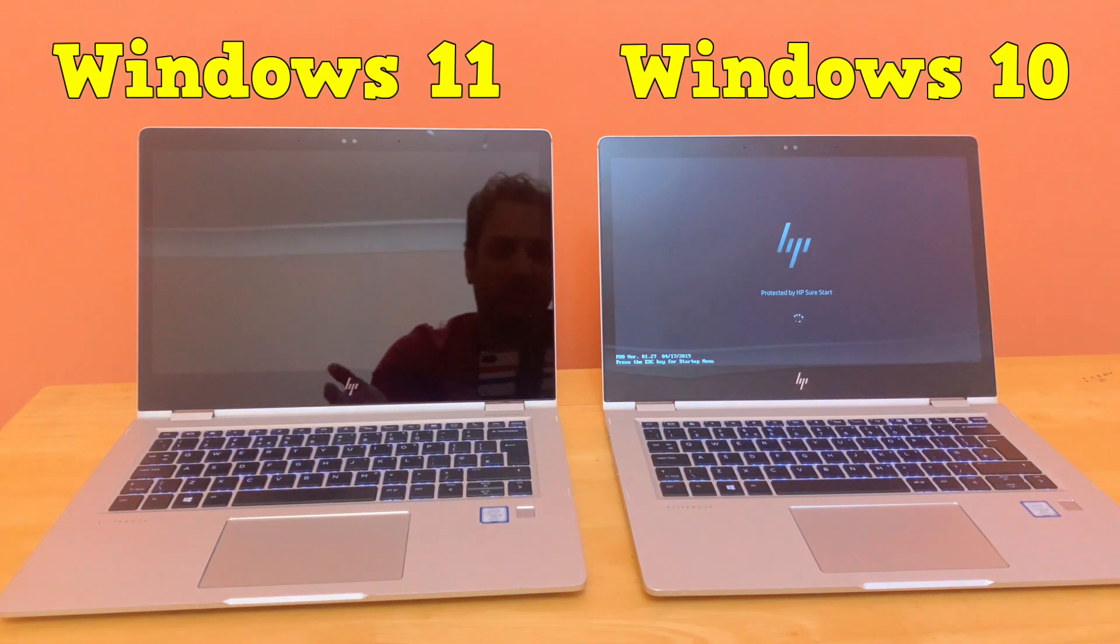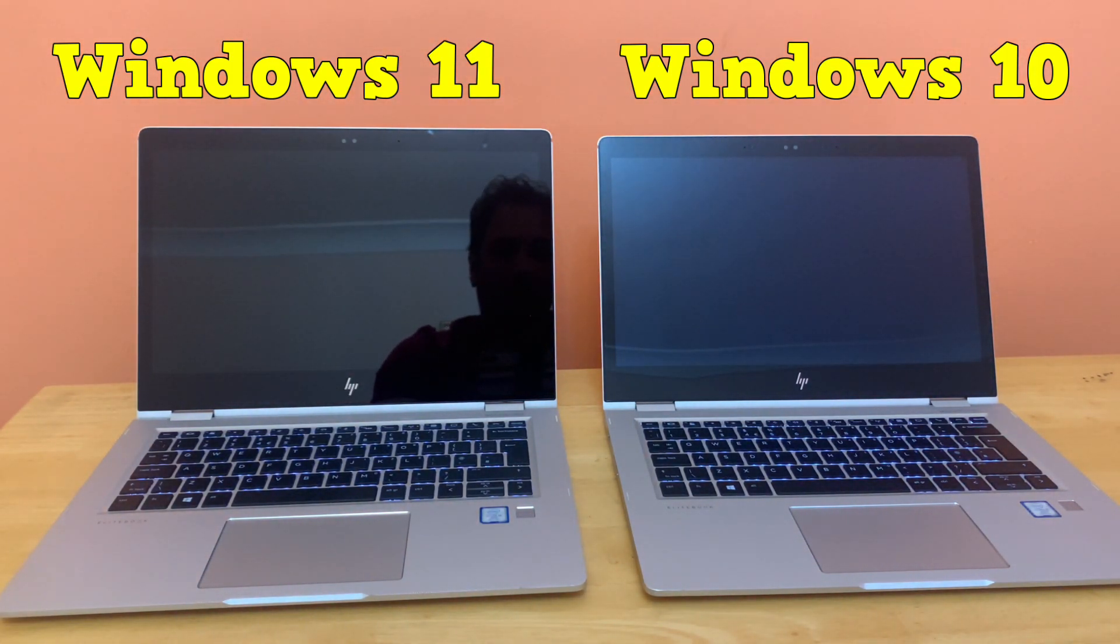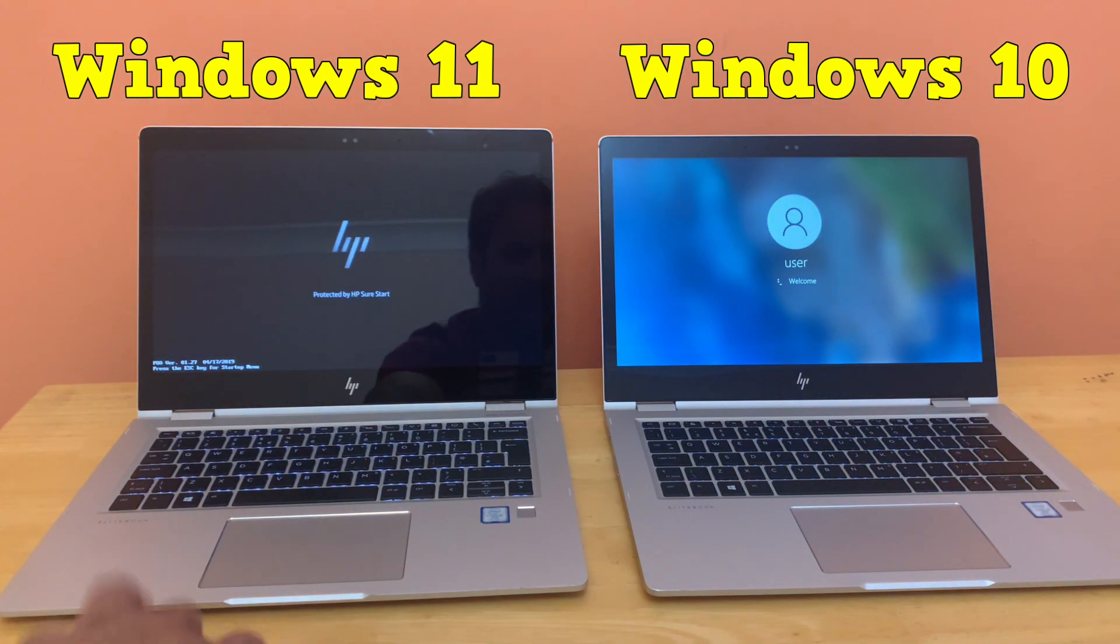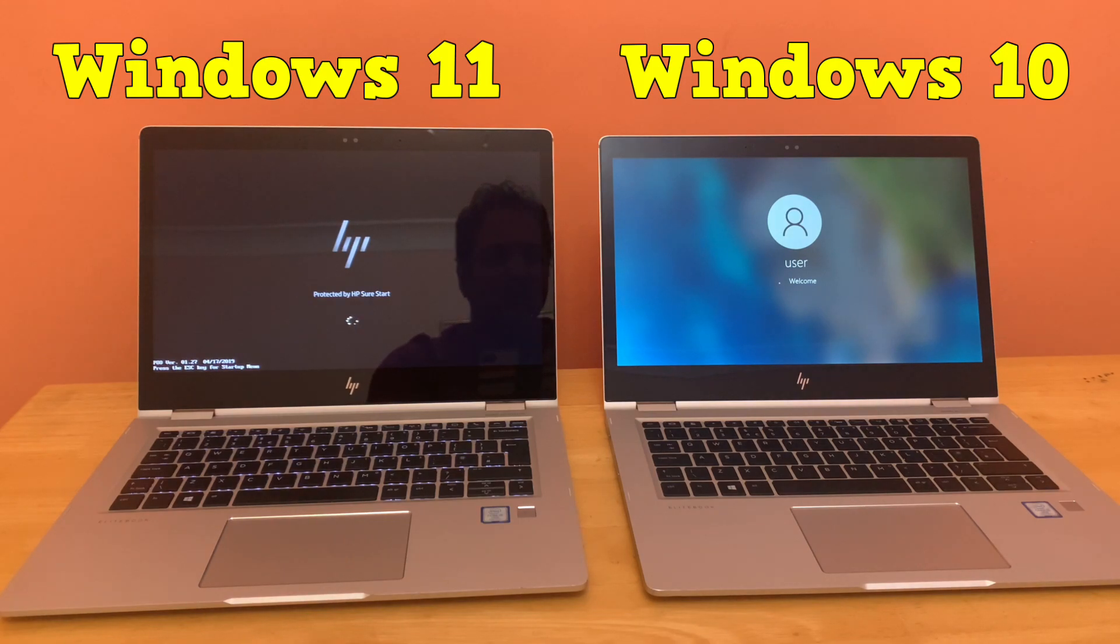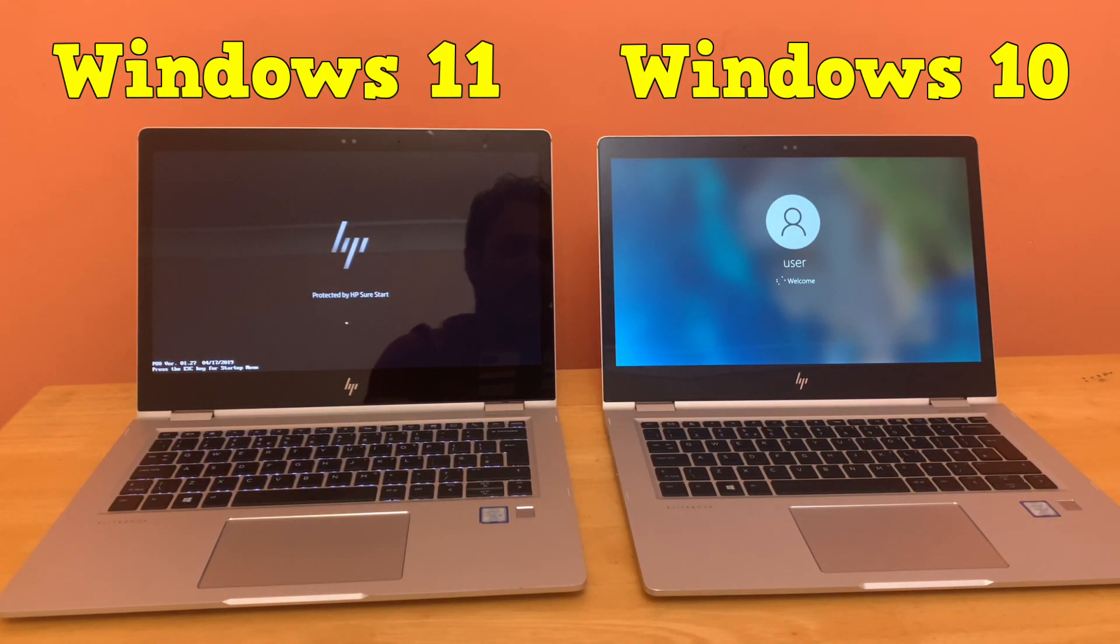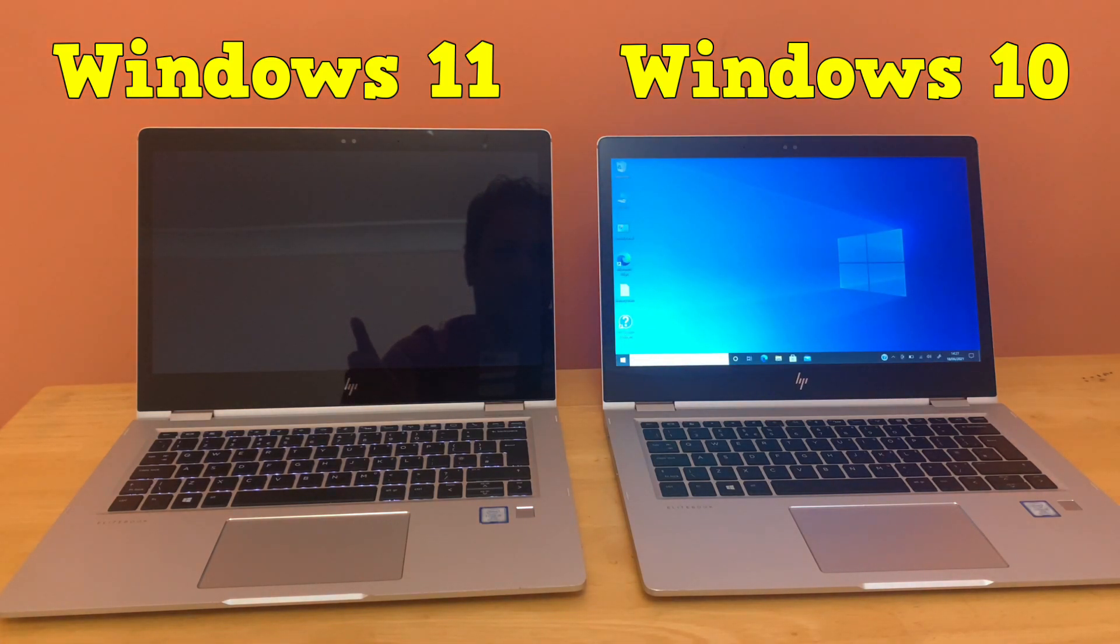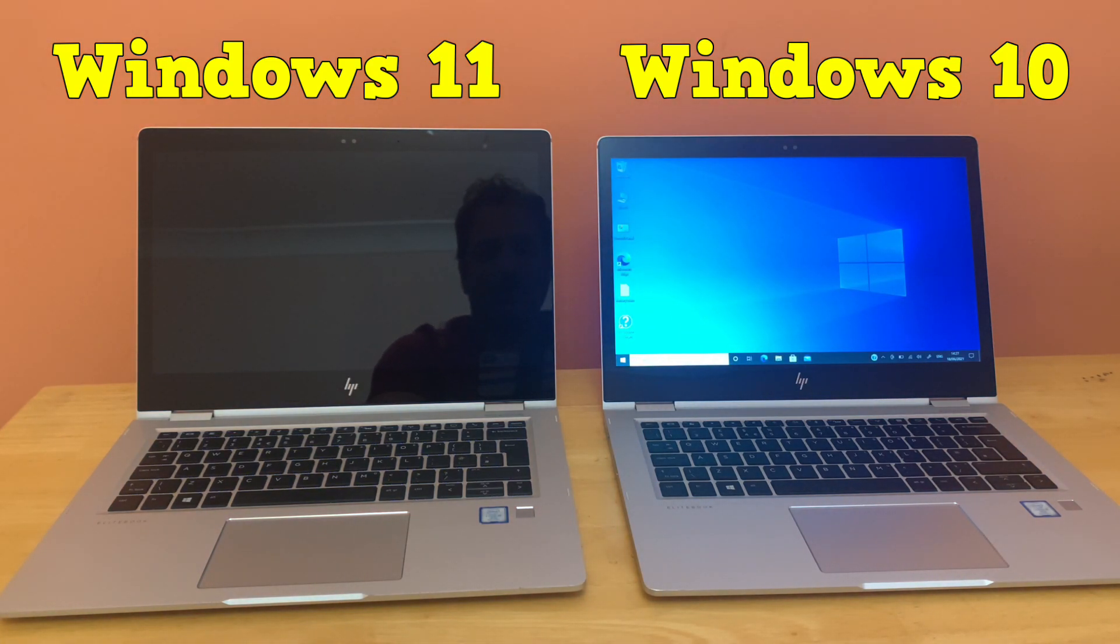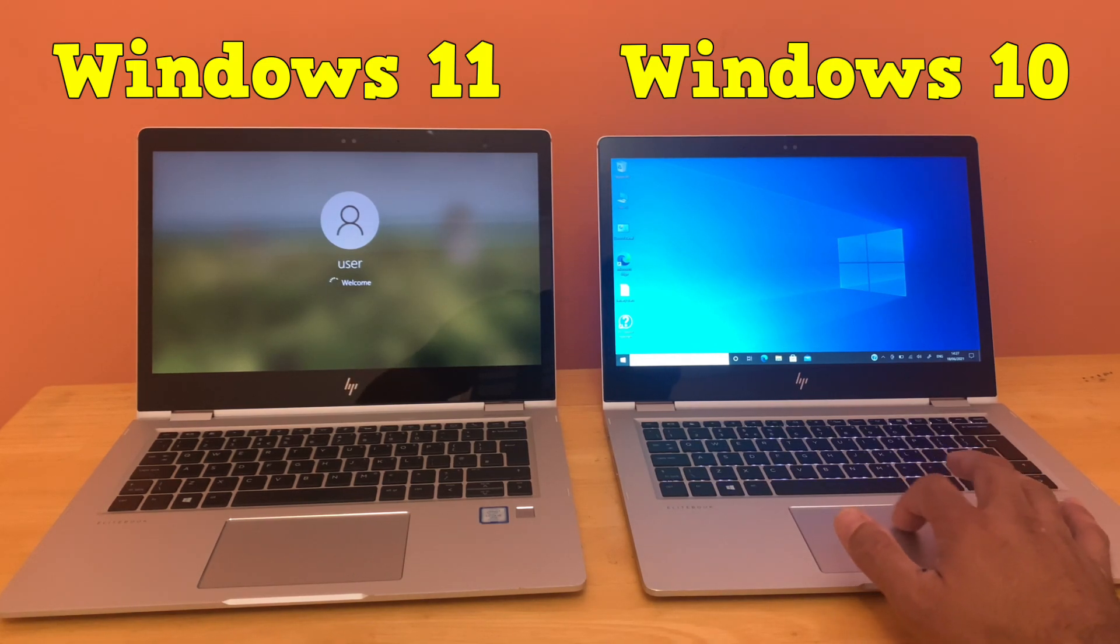But as you can see, Windows 10 has a slightly quicker boot time in terms of restart, and on the left, Windows 11 is still taking a couple of extra seconds. Now I'm going to wait for Windows 11 to completely boot up.